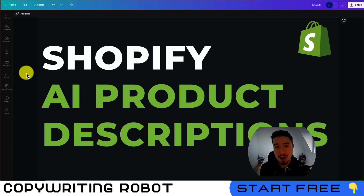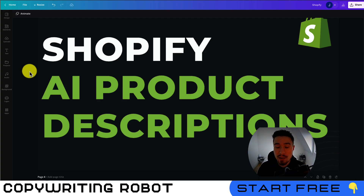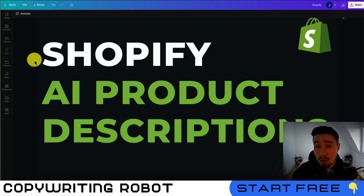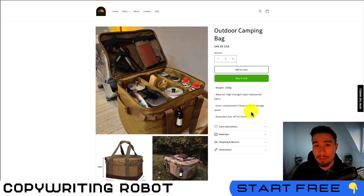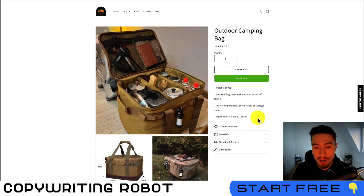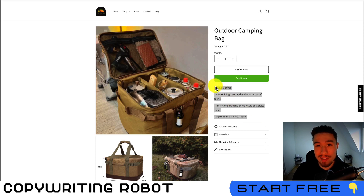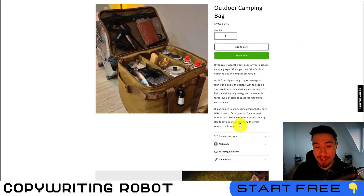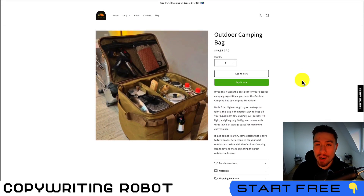Hey everyone, it's Jamie here from Shopify Masterclass. In this video I'll show you how to create AI product descriptions, which is going to save you a ton of time — whether you want to do single product descriptions or bulk uploads. Especially if you're a drop shipper importing basic descriptions that don't really entice the customer, you can turn it into something much better in just a few clicks.